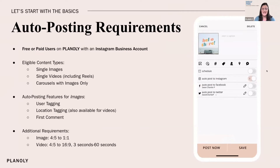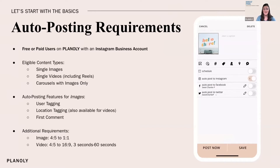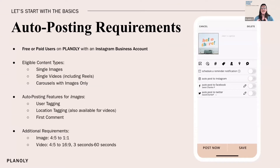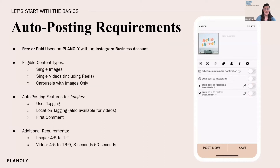We're going to start with auto posting. I wanted to back up before we jump into reels and carousels and first talk through some auto posting requirements, because there are a lot of nuances around auto posting. They can be super frustrating if you don't understand them or don't understand what you're doing wrong. So I wanted to first list those out for you.